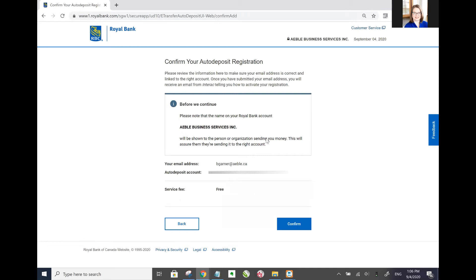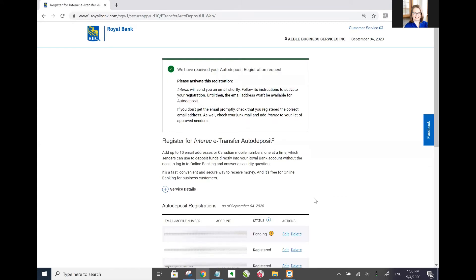So you'll have to confirm your auto deposit registration and they'll be told that this is where the money's being sent to. So make sure that the name on the business account that you're sending the money into makes sense. The service fee is now free. So there you go. I've got the green check mark. They've received my auto deposit registration request.